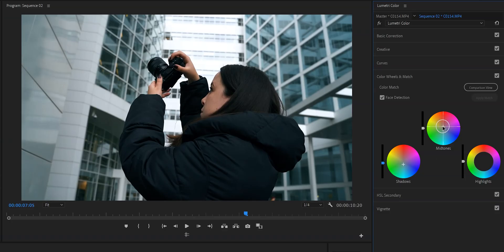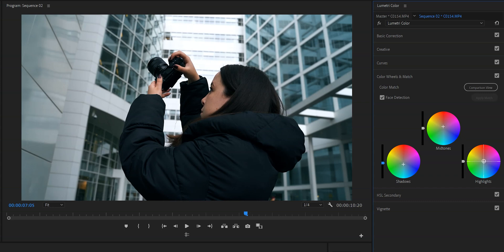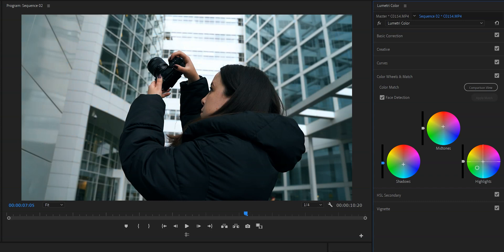But for now the last thing that we'll need to do is we need to do something with the highlights. And what I'm going to do is I'm going to add a tad of orange to make it a little bit warmer.